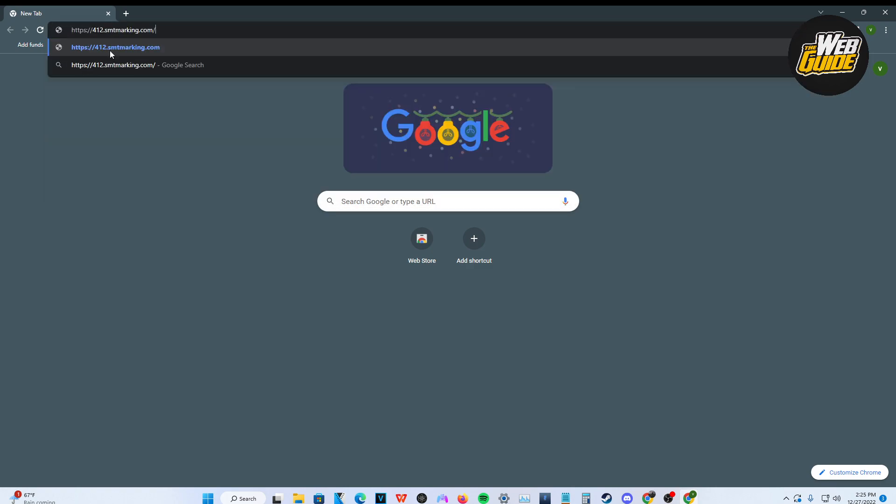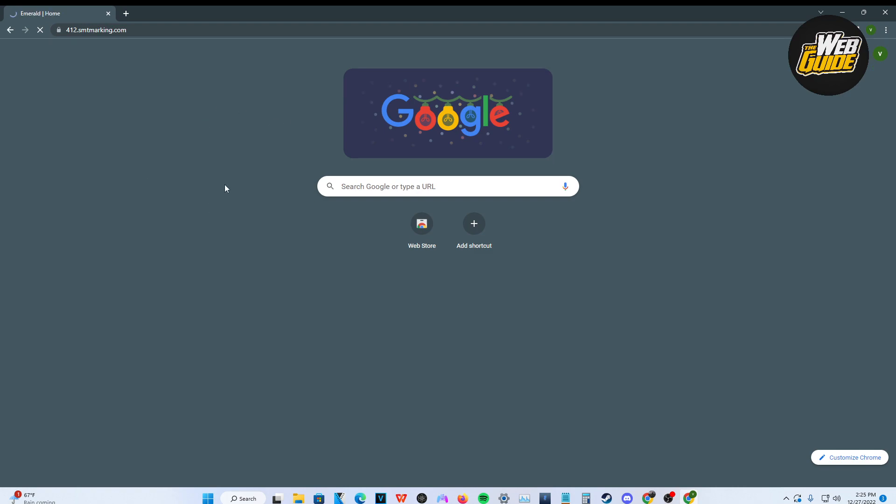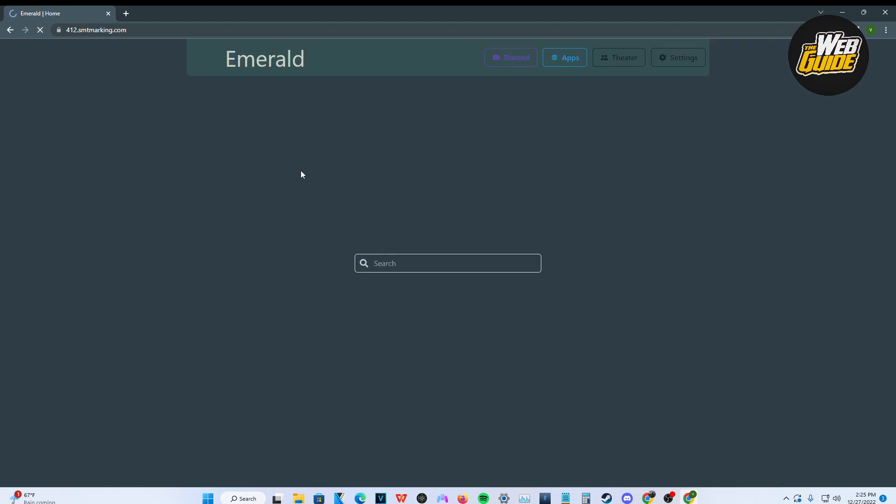You guys go ahead and check that out. I'm going to go ahead and type it in here. Basically, it's going to send you to this unblocker website.